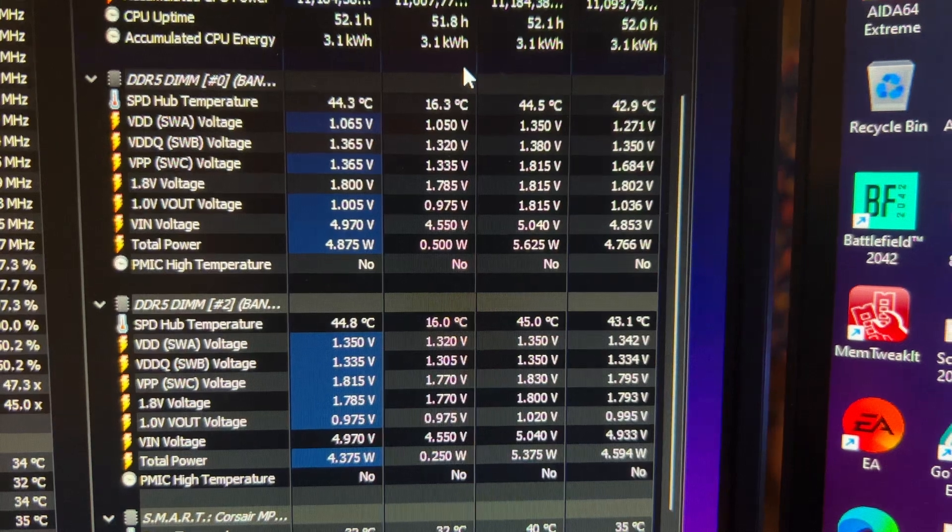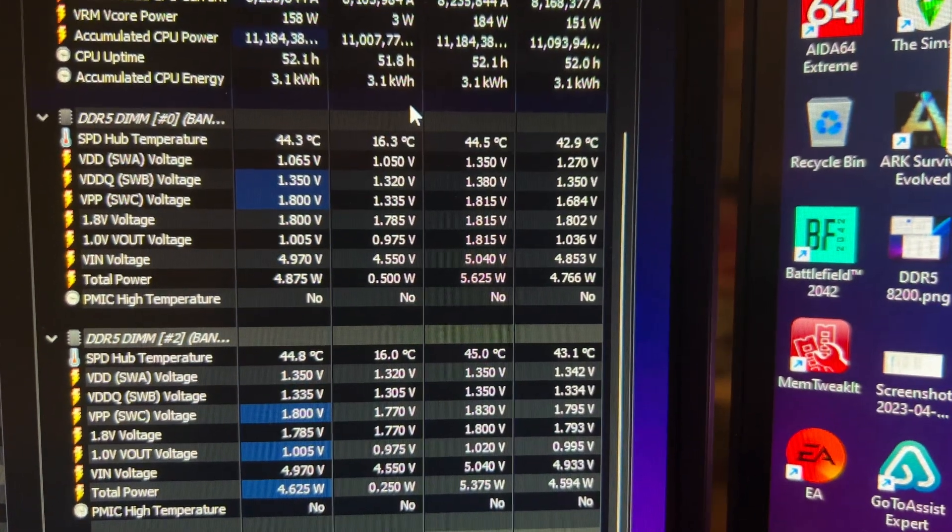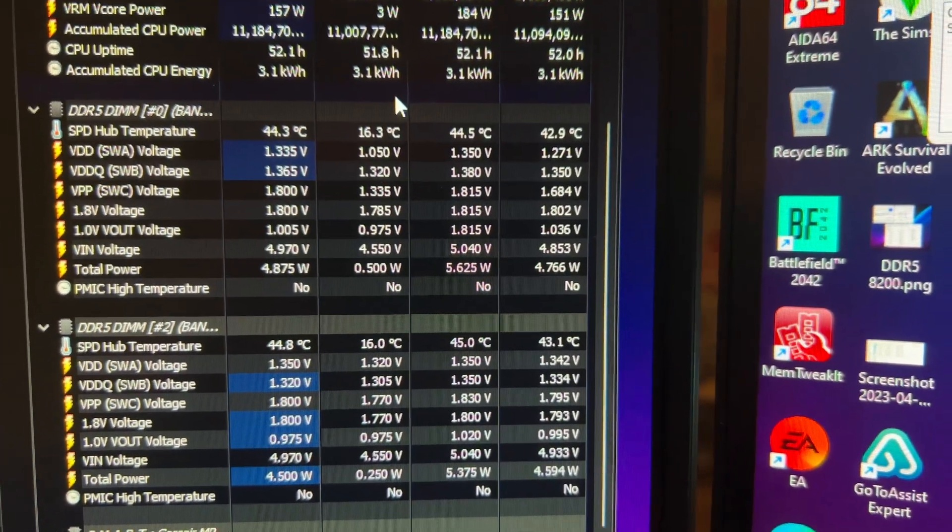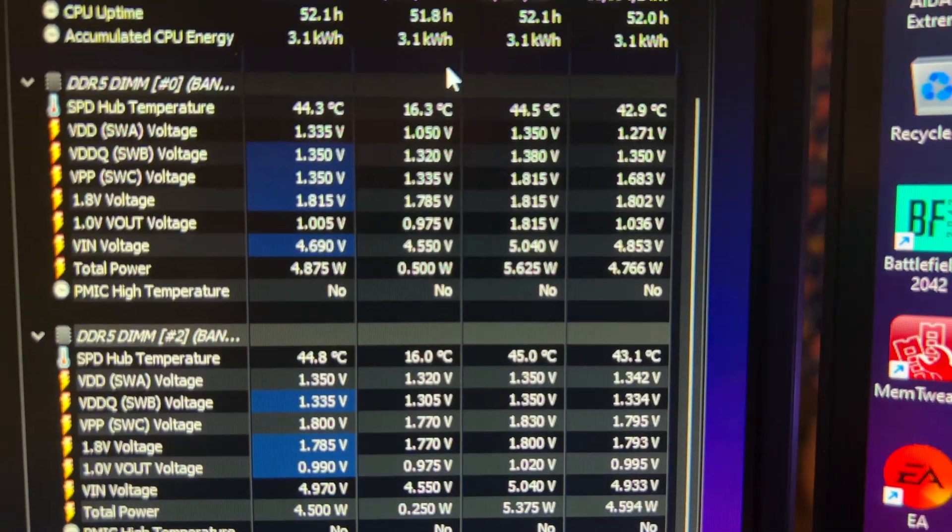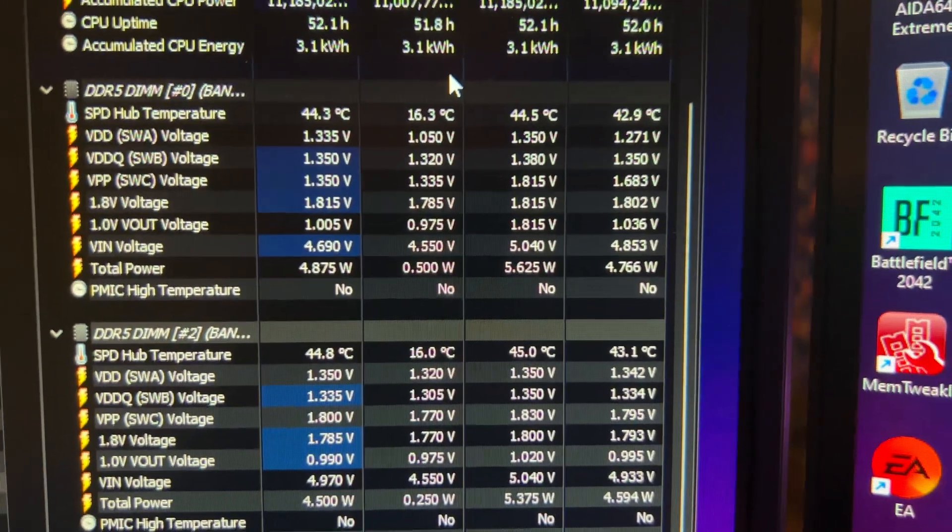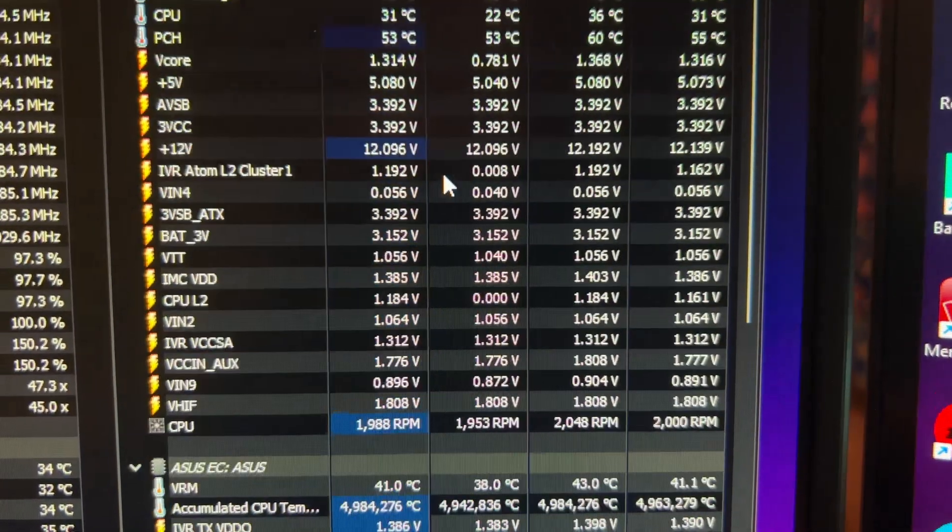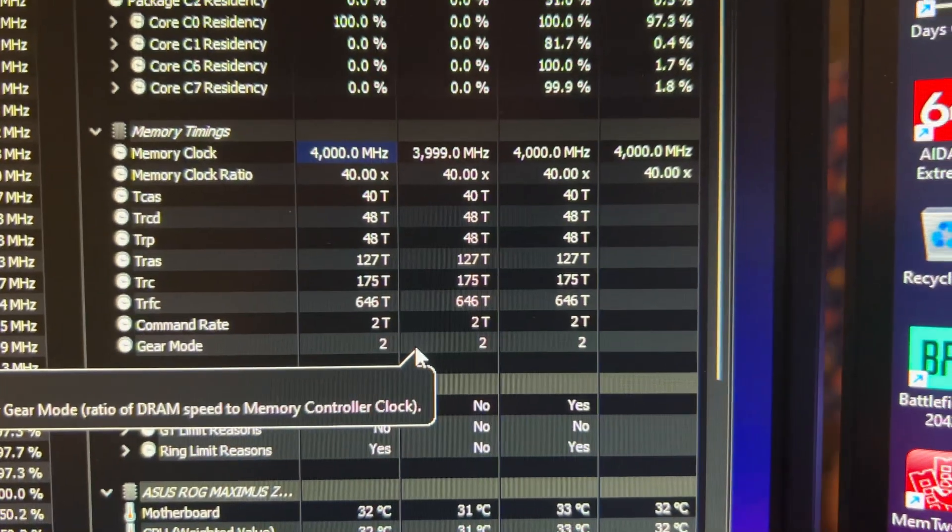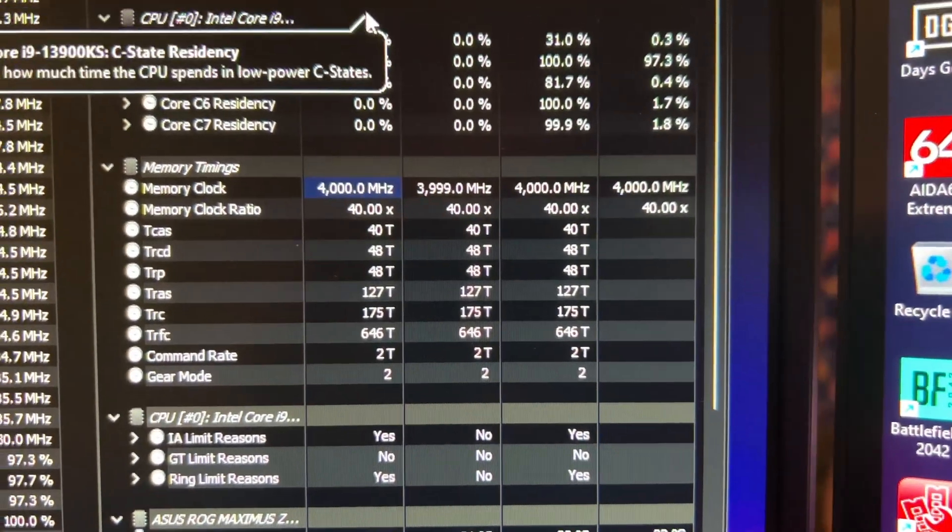And my memory is fairly warm. You can see that stuff peaked at about 44 to 45 Celsius, and you can see those voltages of 1.35. And we can scroll up here and take a look at those speeds of the actual RAM.